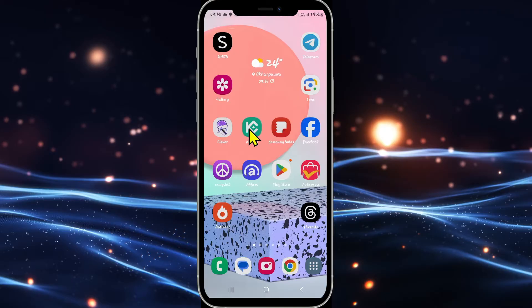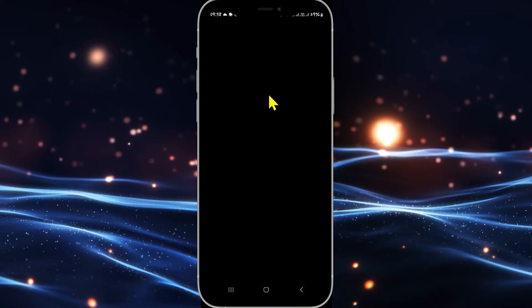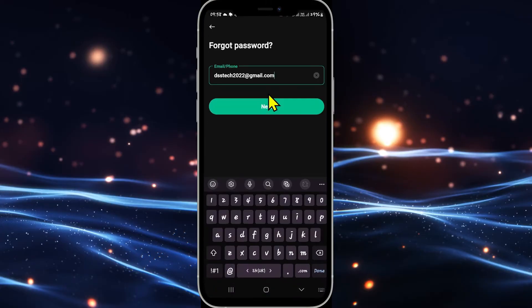First of all open up the KuCoin application on your device and then tap on the sign up slash login button within the home page. This will then open up the login portal within which you will see the forgot password button. Go ahead and tap on it and you will be asked to enter your email address or your phone number.